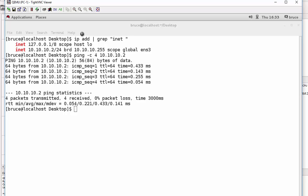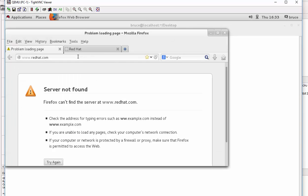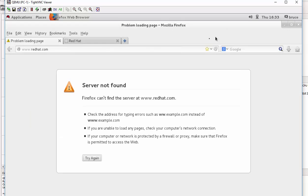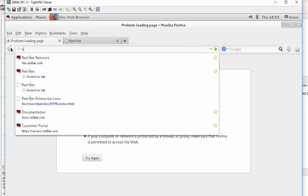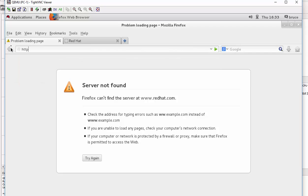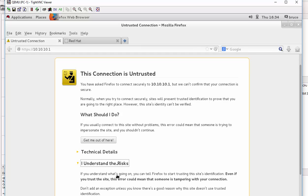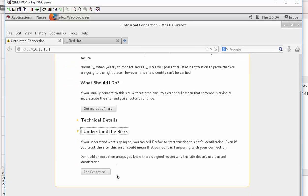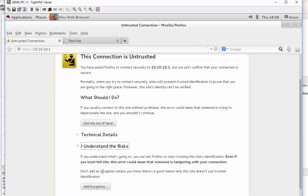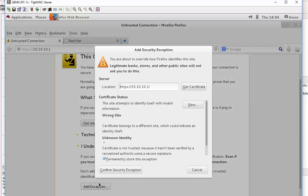All I need to do is type HTTPS or HTTP, doesn't matter, then type in the IP address of the router or switch, that will be 10.10.10.1. I'm being warned of the digital certificate being self-signed and we can just accept the risk because it's a self-signed certificate. Then confirm.